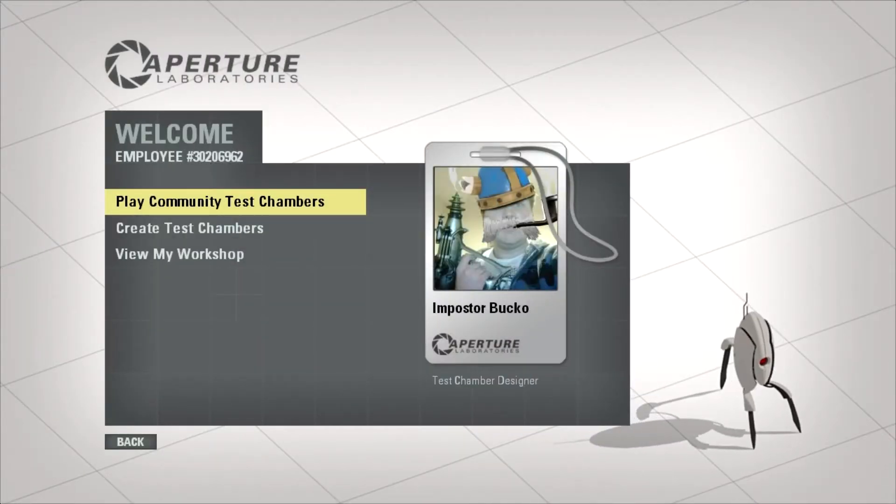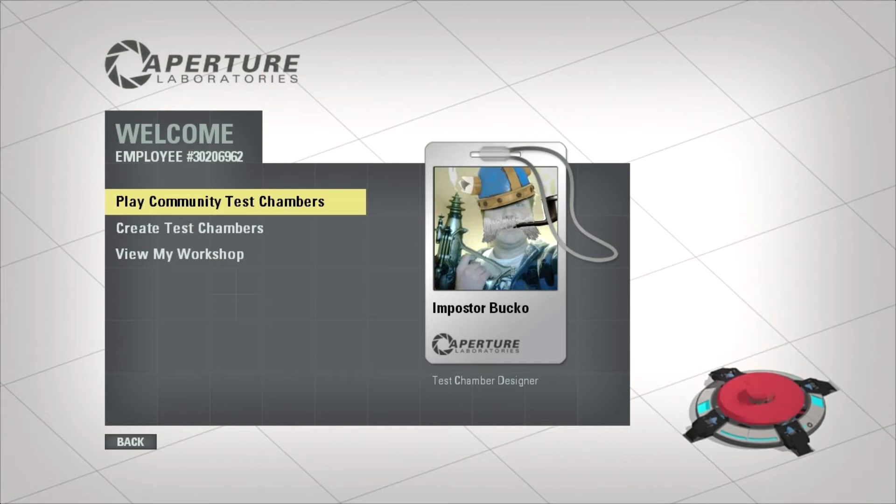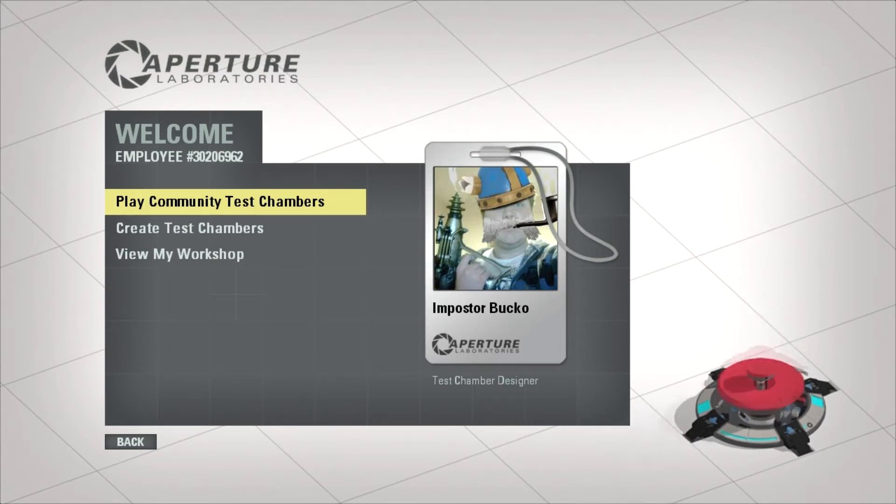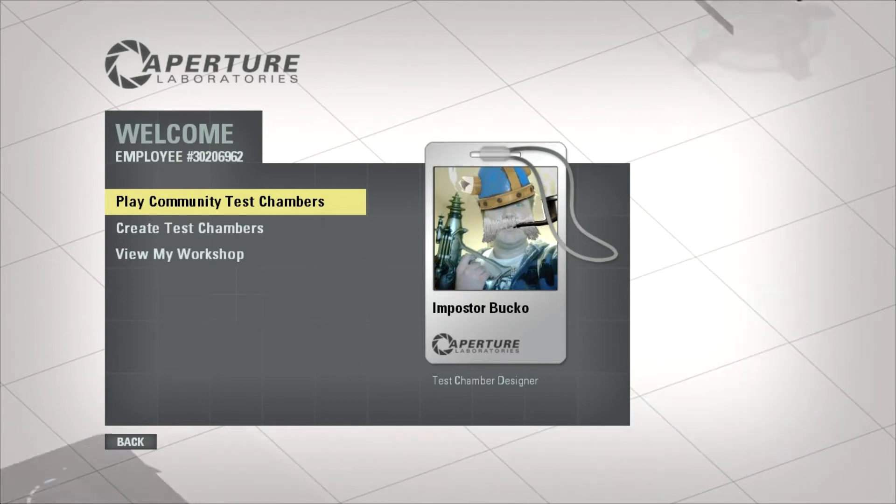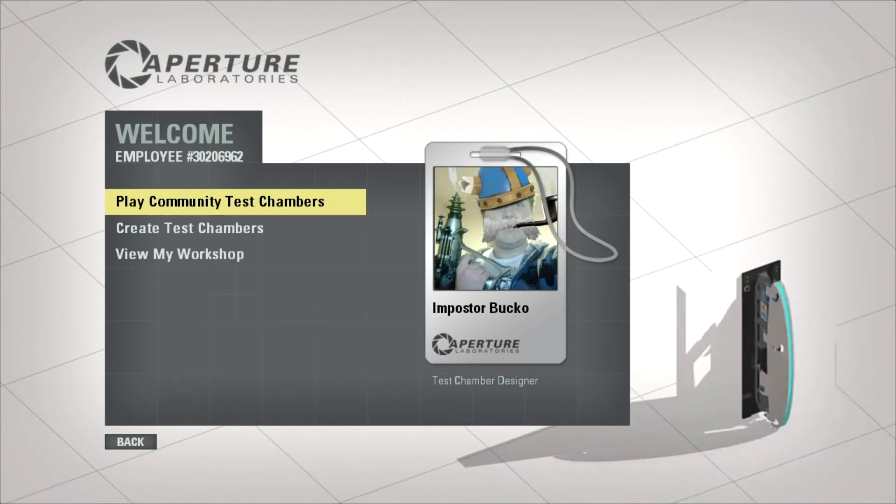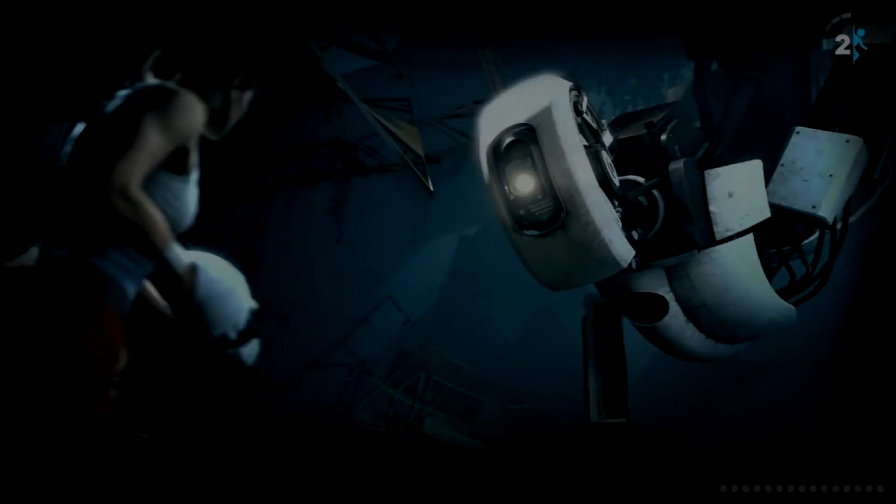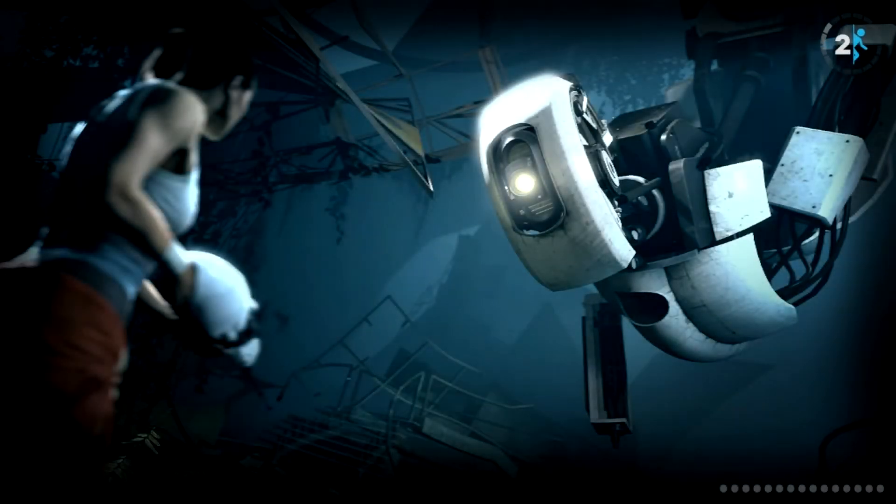Okay, so this is the perpetual testing initiative DLC. It just come out for Portal 2. We're going to do a test drive of it. Now, I've never used this level editor before, so basically, I'm just going to jump straight in to create a test chamber, and see just how easy it is to do.